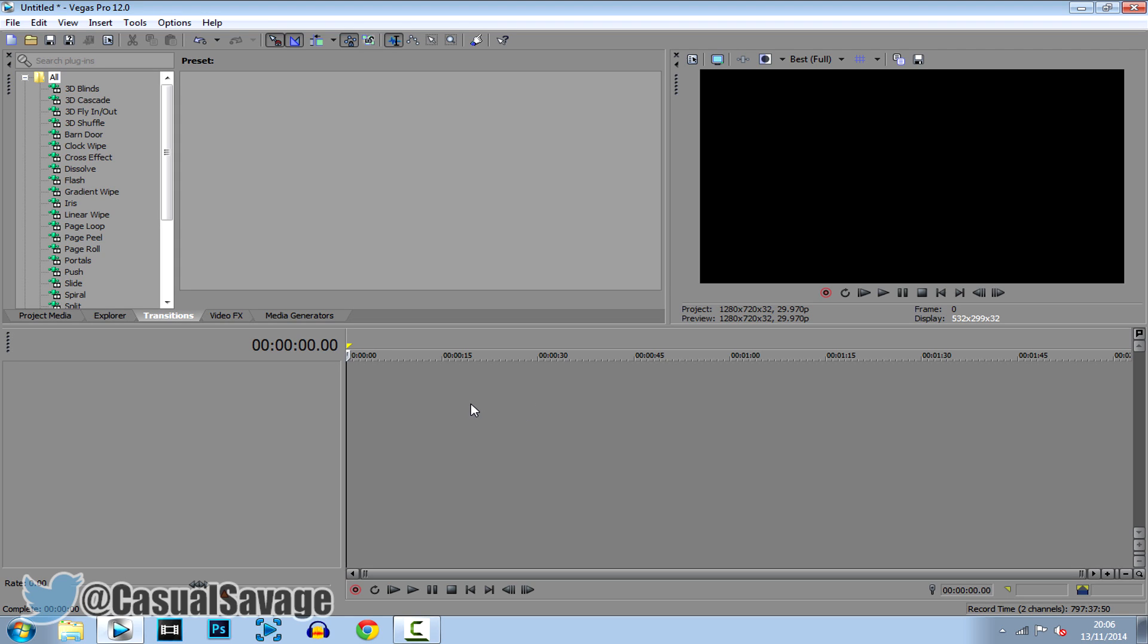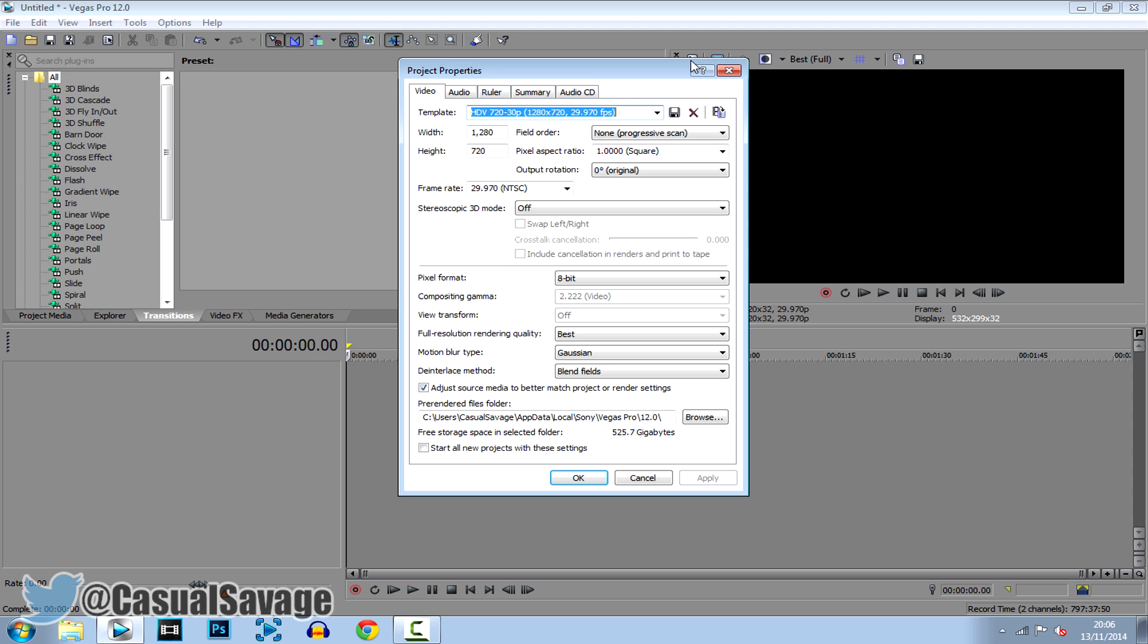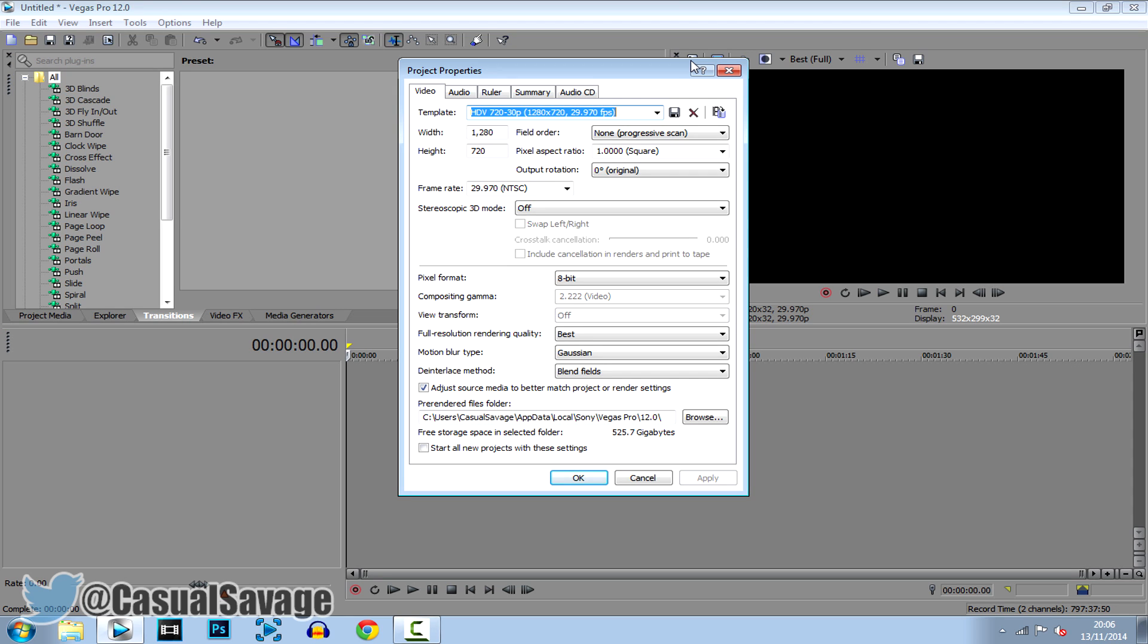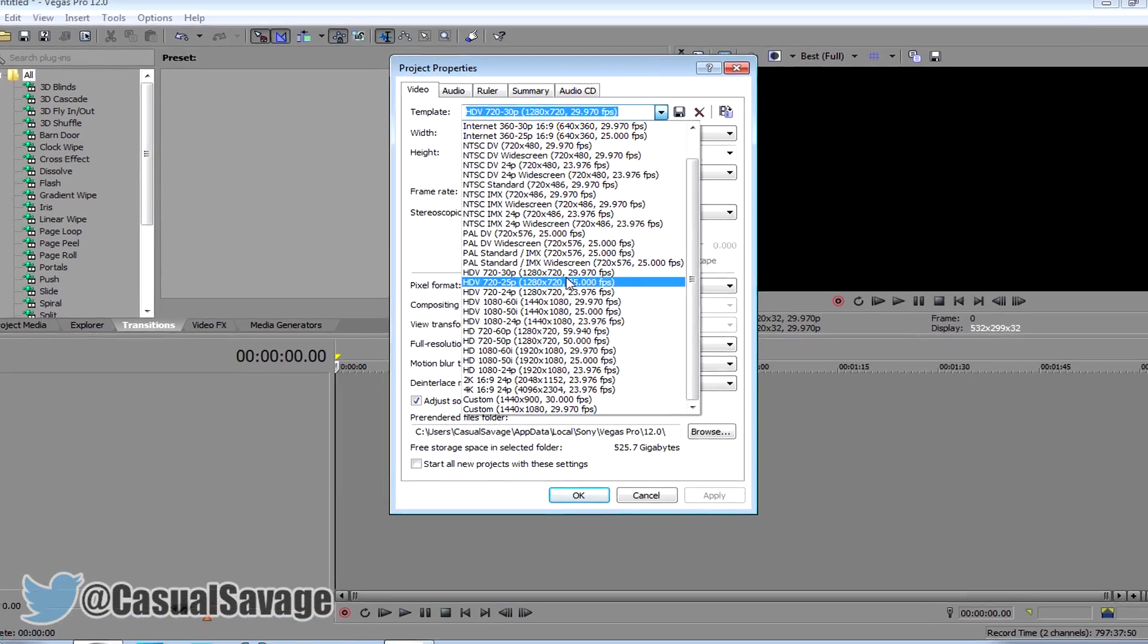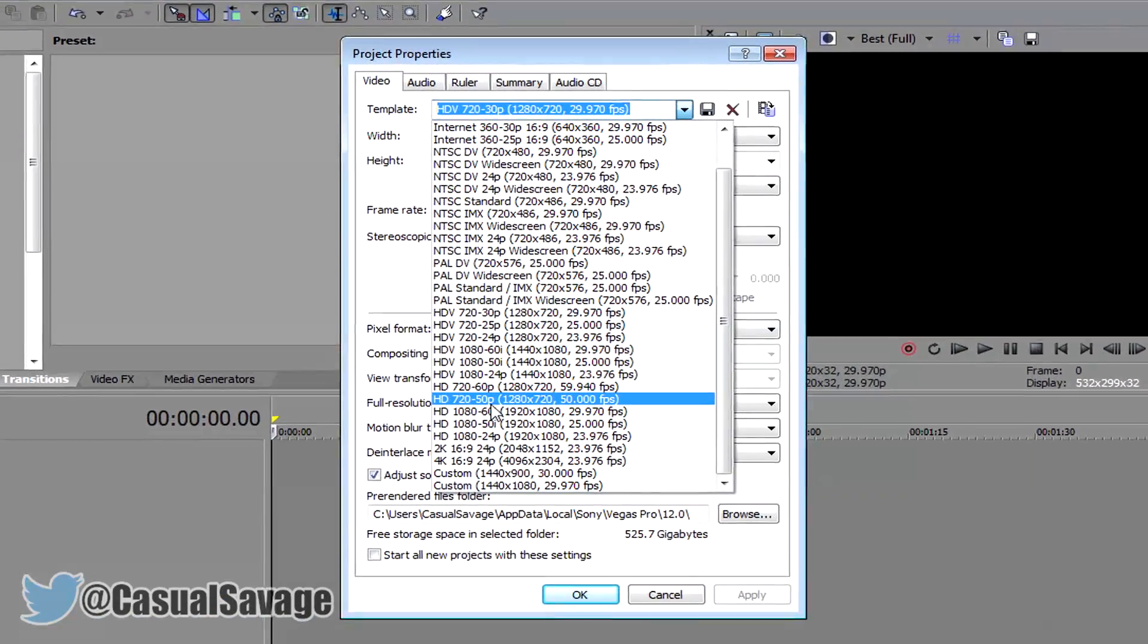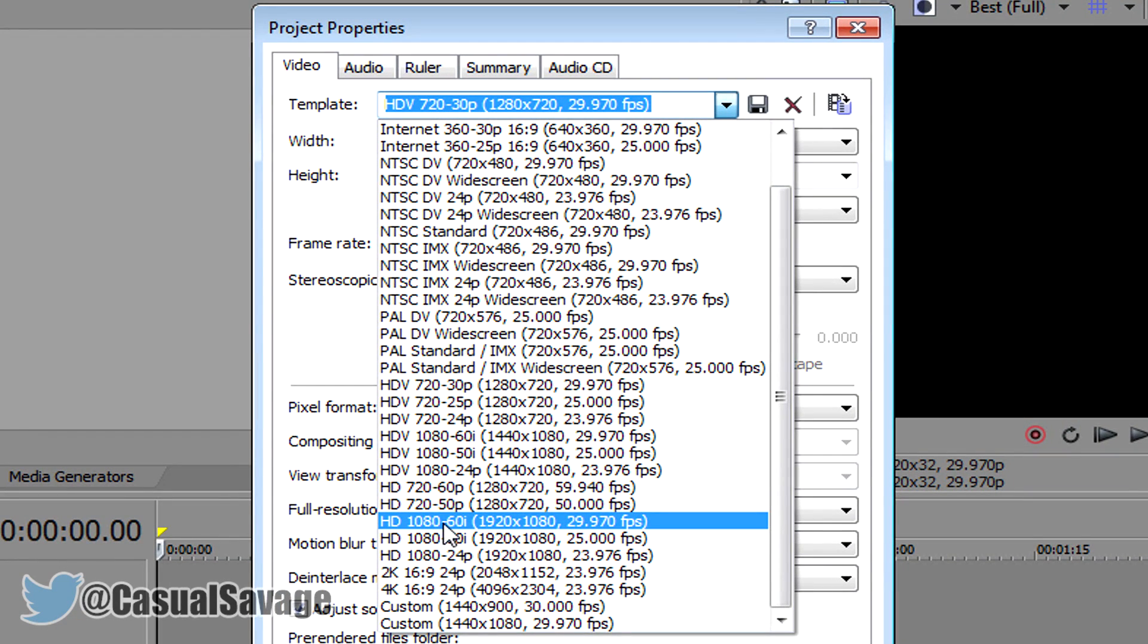So first of all you want to go right here to your project's video properties and then you want to go to this arrow right here. You want to click this one right here which says HD 1080 60i, 1920x1080, and 29.970 frames per second.